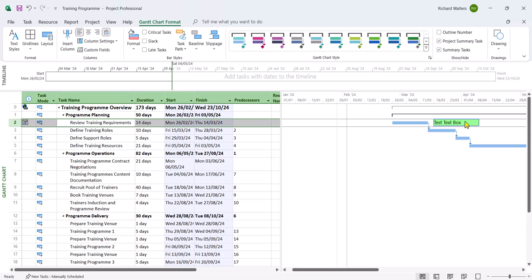So this is another useful extra, text boxes. And you can assign them to tasks. And you can colour them as you wish.